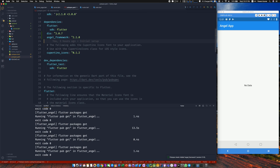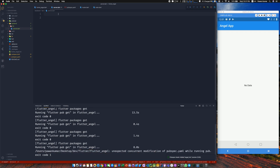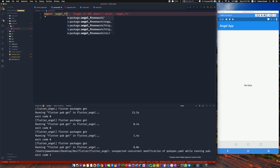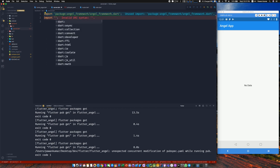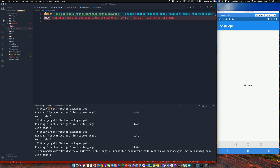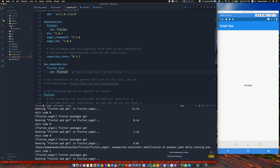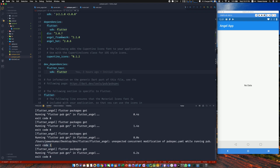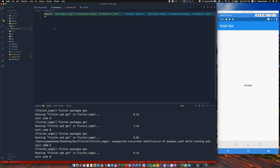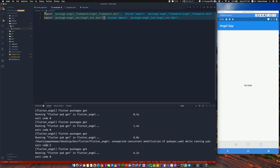For the back-end we need the Angel framework — we'll use version 2.1.0. If you're not familiar with it, watch my previous video where I explained how to write your first API in Angel. We also need one more dependency: angel_hot, for hot reloading our back-end server so we don't have to restart it again and again. Now back to server.dart — we import angel_framework and angel_hot.